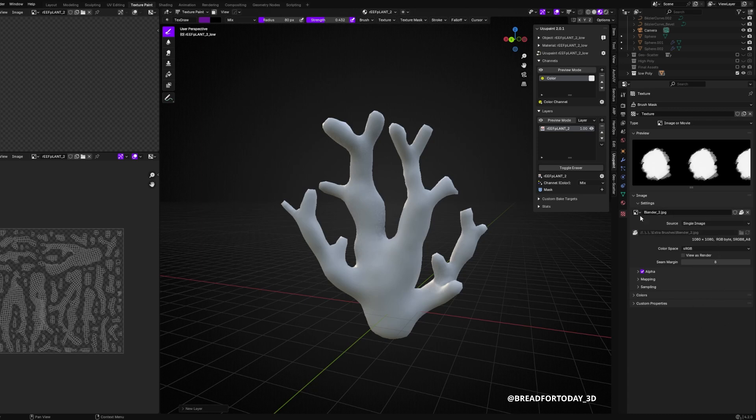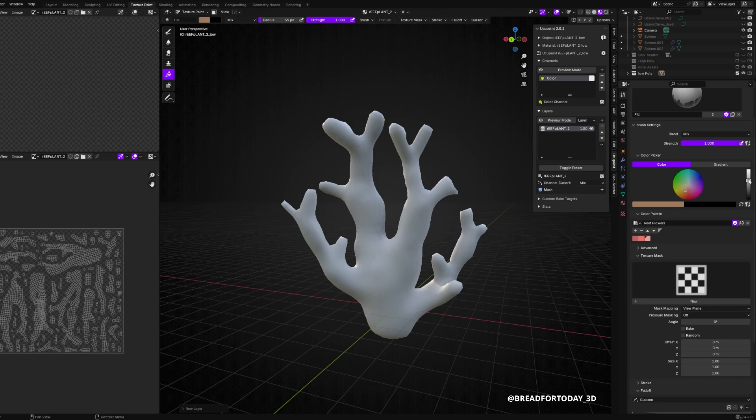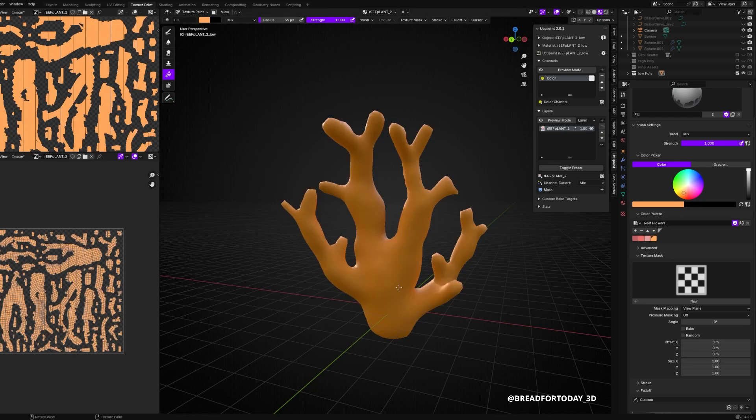But yeah, I'm basically just coloring my model quickly. I start off with the paint bucket, just color it all yellow, and then I switch back to my custom brush and I add a whole bunch of different colors.